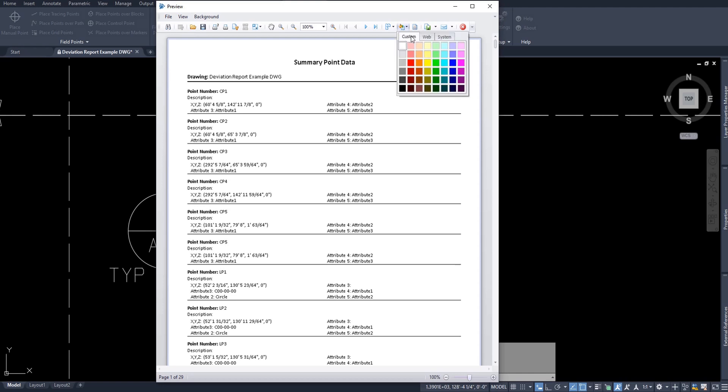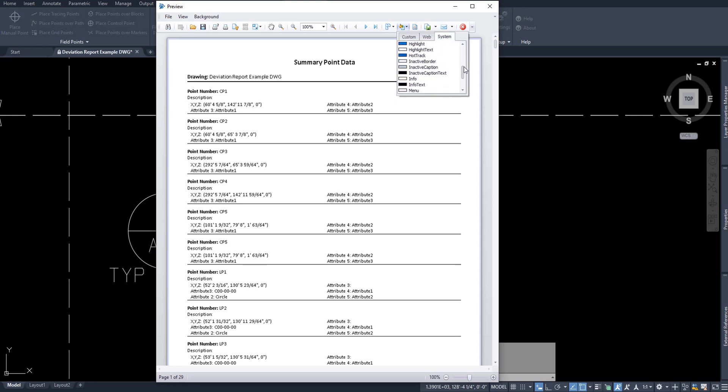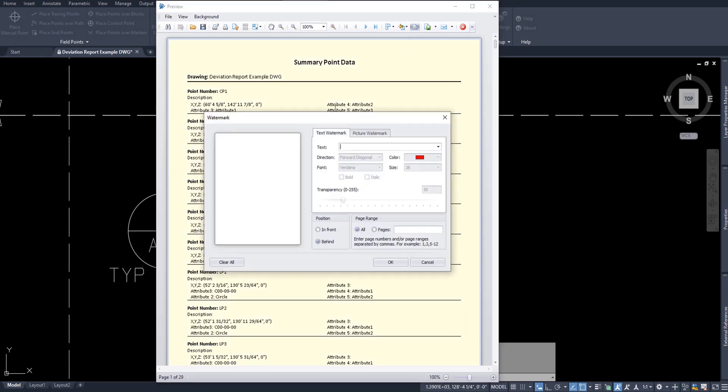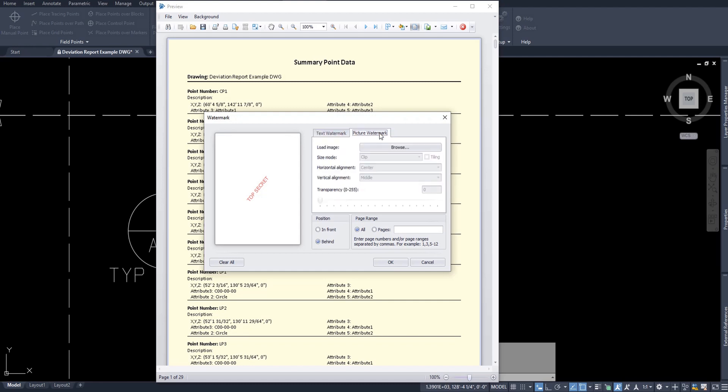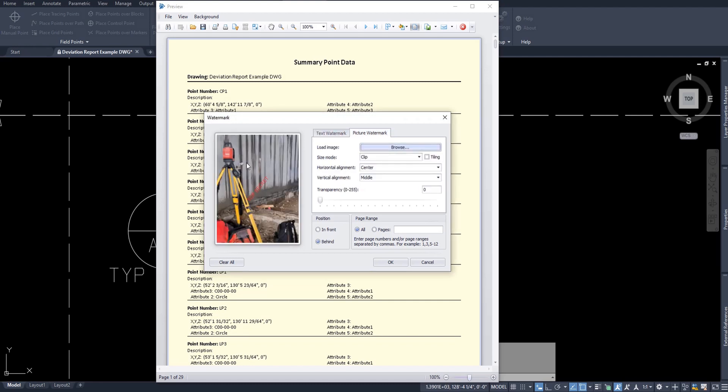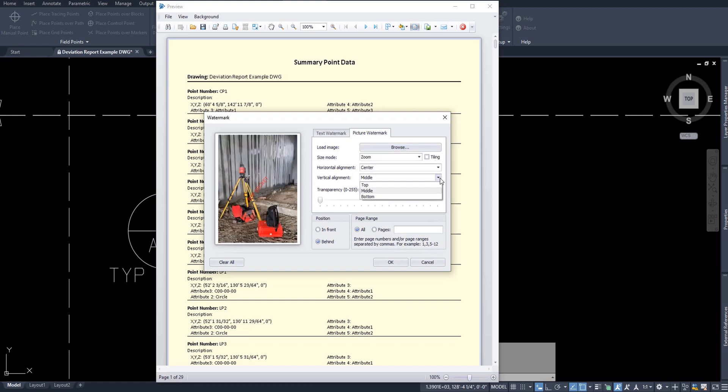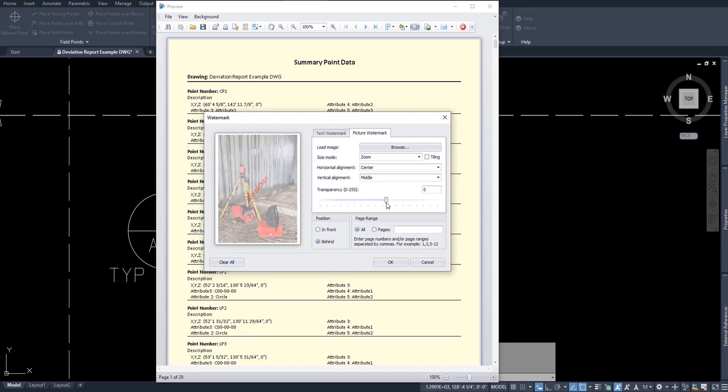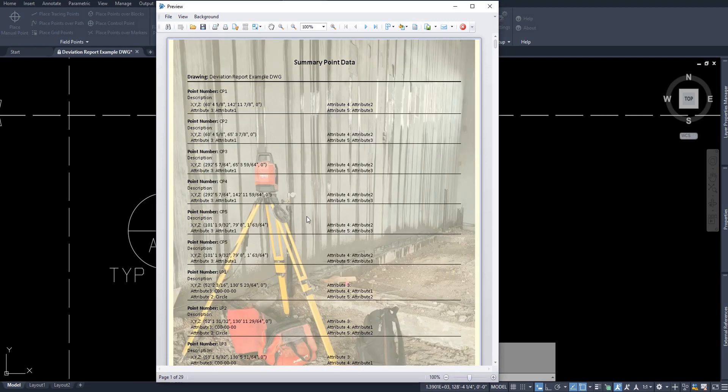These options simply let you add either a color or a watermark to the back of your data. You can add a custom, web-based, or system-based color according to your preference. Or you can add a watermark. This can be a text that you want to have in the background, such as top secret, or what I enjoy doing, a picture. Simply browse for your picture. I'll use this image of a total station. Indicate how you want it centered. Indicate how you want it aligned. And of course, your transparency. And as you can see, you can have both text and picture. I'll remove the text because I don't need it to be top secret. And now you can see I have added a watermark to the back of my data.